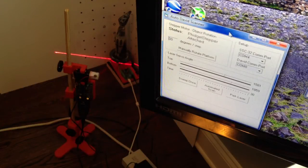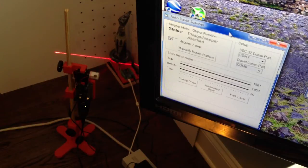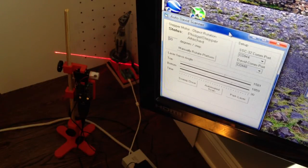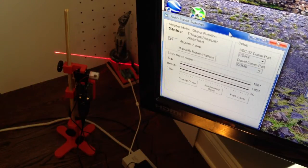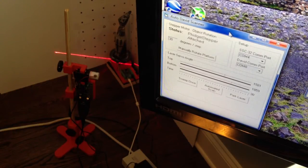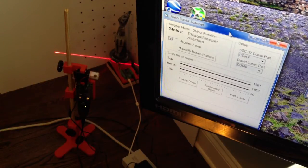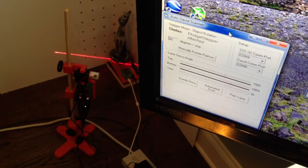So the automated scan platform I posted to Thingiverse has gotten a lot of attention and some people have asked about the automation portion of the software. So I thought I'd go ahead and post my software along with the source code and kind of explain how everything works.